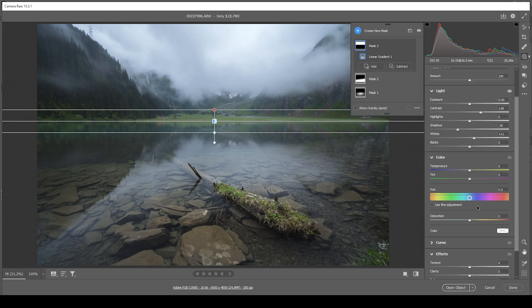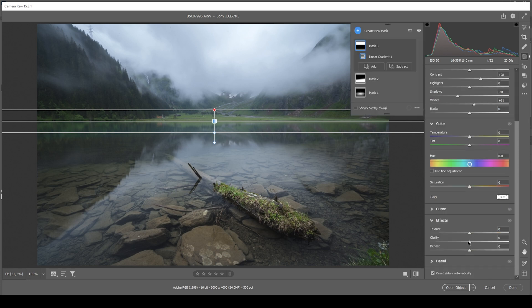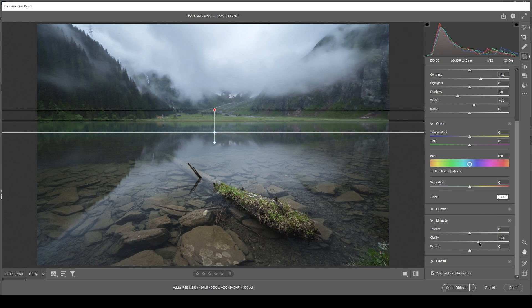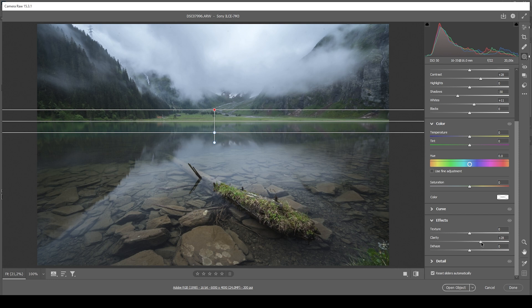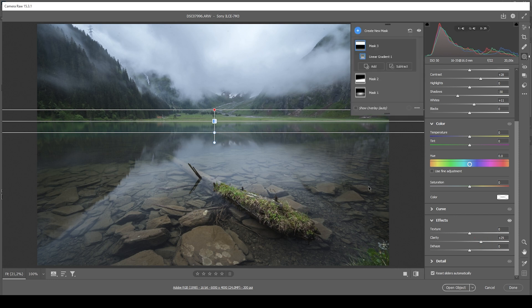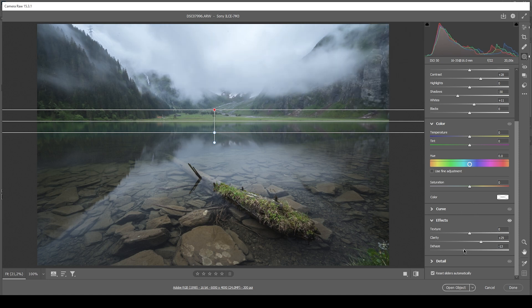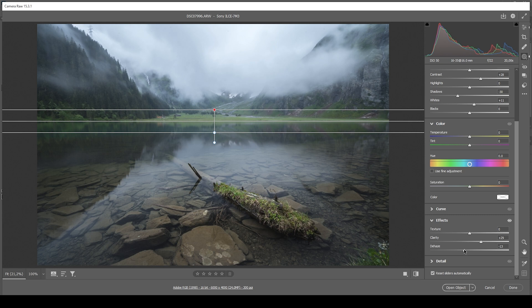And finally, let's see if we can increase the clarity to give those clouds some more structure. Making everything a little more interesting up there. I think this looks pretty good. However, we could also add a bit of negative dehaze. Just to keep that overall softness.